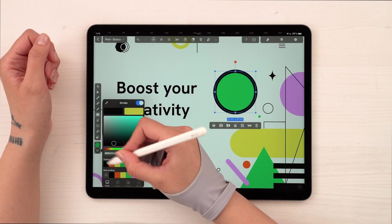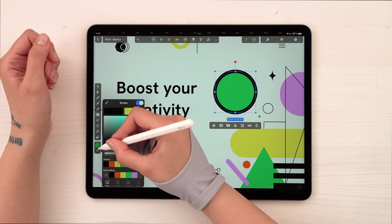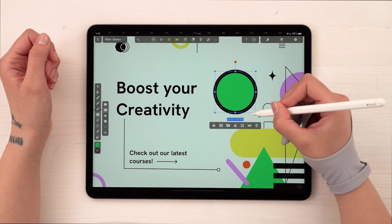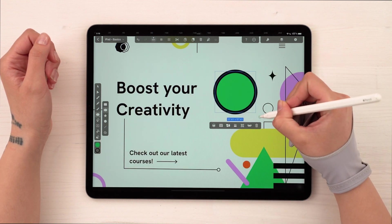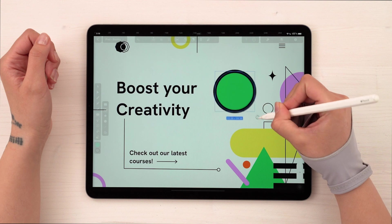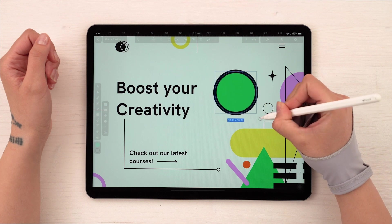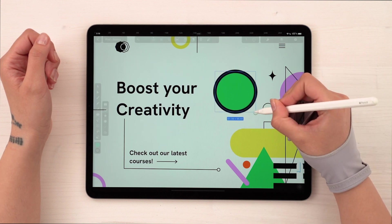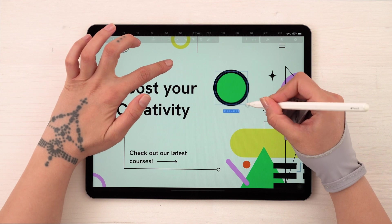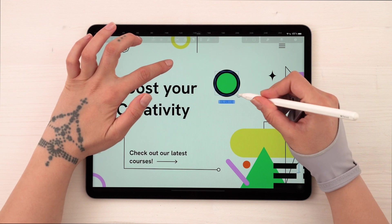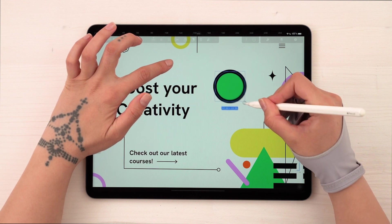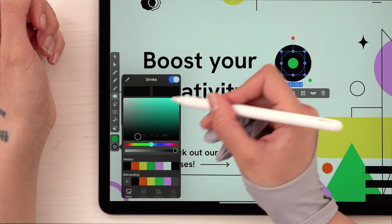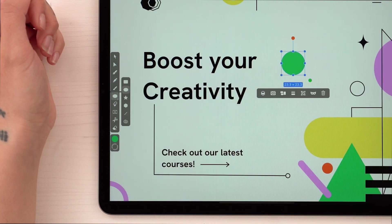The cool thing about the green bubble is that it scales all shape attributes proportionally as well. So if I give my shape a stroke by turning on this toggle, then when I scale my shape up and down, the stroke will change accordingly and looks good no matter the size. As a comparison, here's how it looks when scaling without holding the green dot.